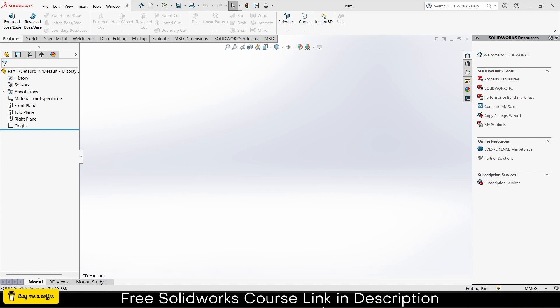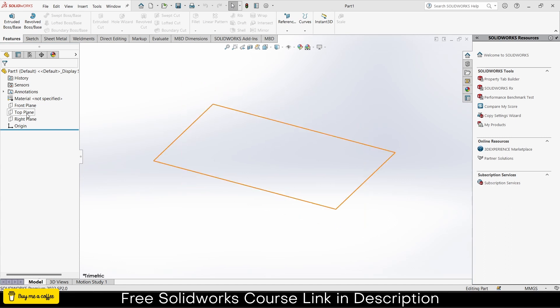I have another channel called Engineer Know where I make 3D animations of engineering stuff. You can check the channel link in description. If you have any request for animations, feel free to comment. First, I will create the part. If you're interested only in simulation, just skip to the timestamp in description.